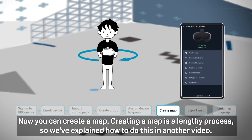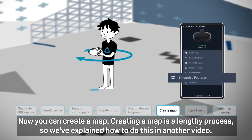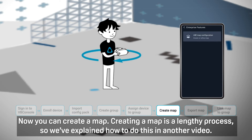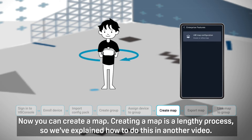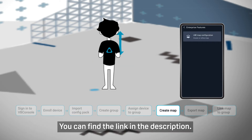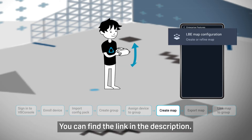Now you can create a map. Creating a map is a lengthy process, so we've explained how to do this in another video. You can find the link in the description.